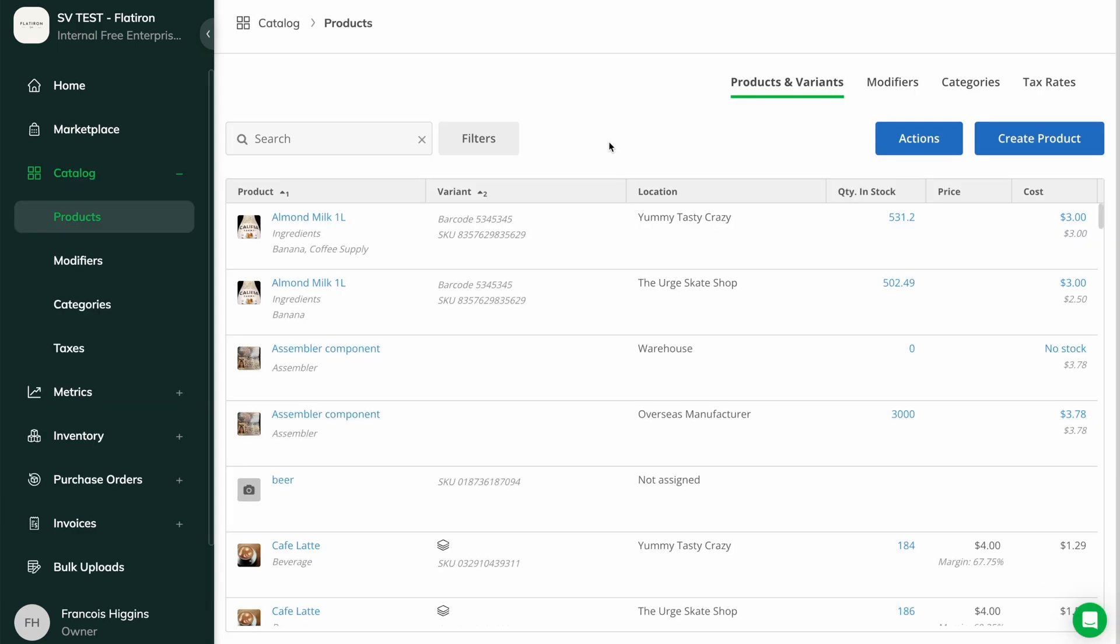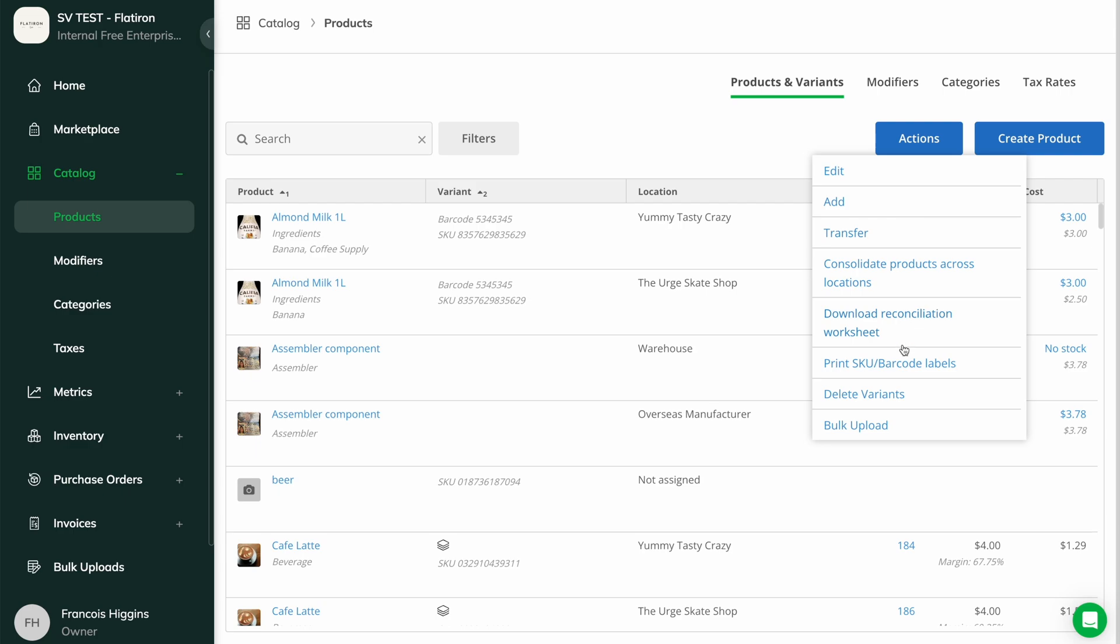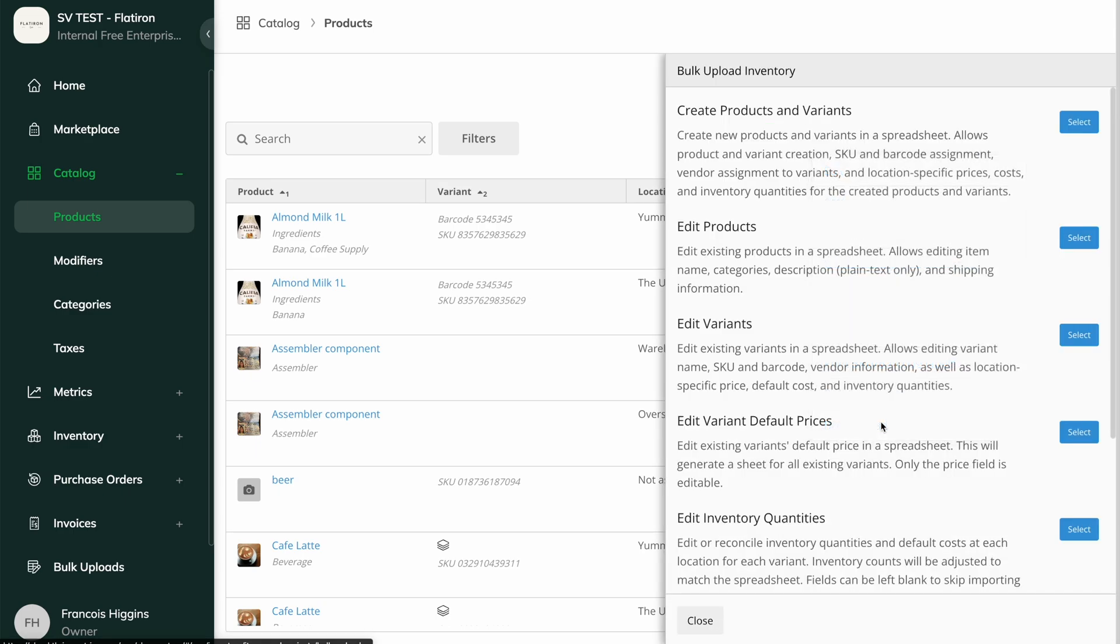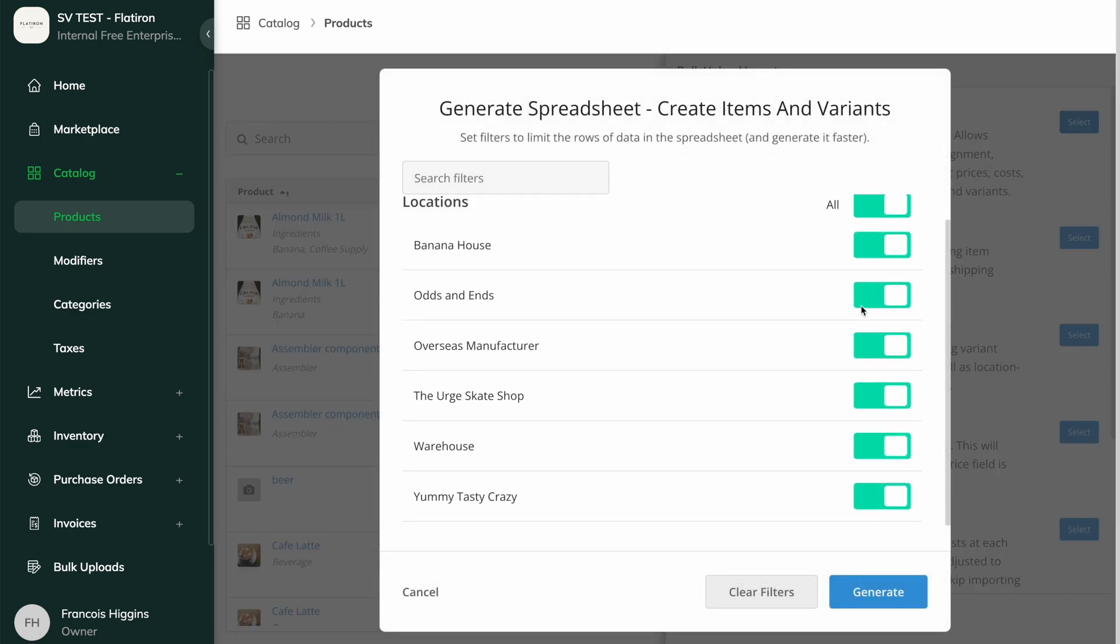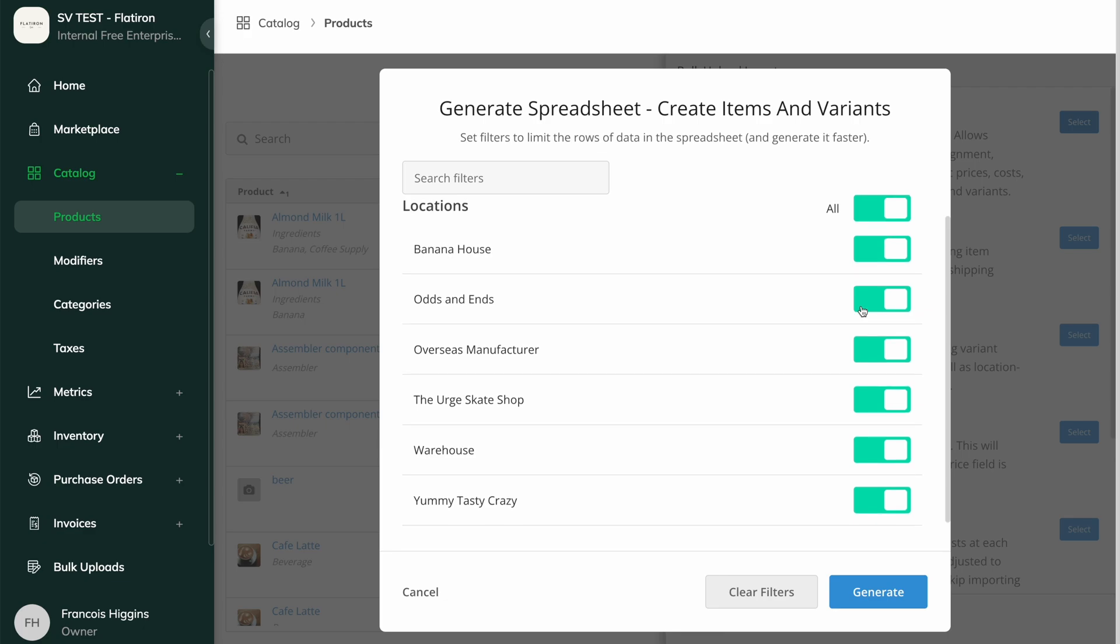The final option is creating products in bulk, using our Bulk Upload Spreadsheet. From the Products page, click the blue Actions button, Bulk Upload, and choose the Create Products and Variants Sheet. Keep the Location toggles on for any locations you want the products to be available at.